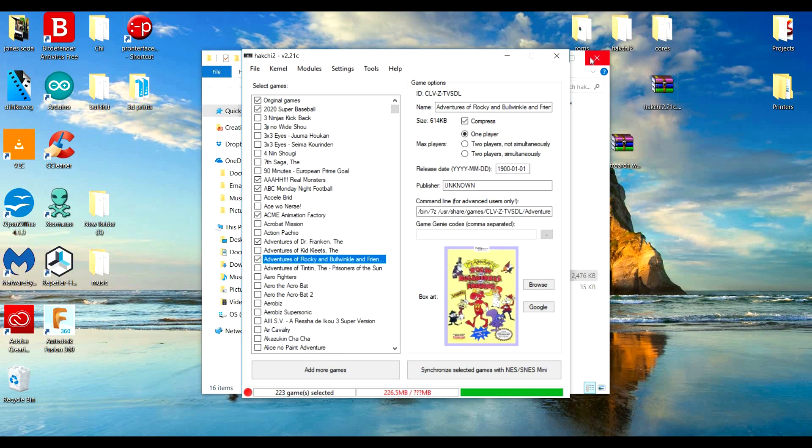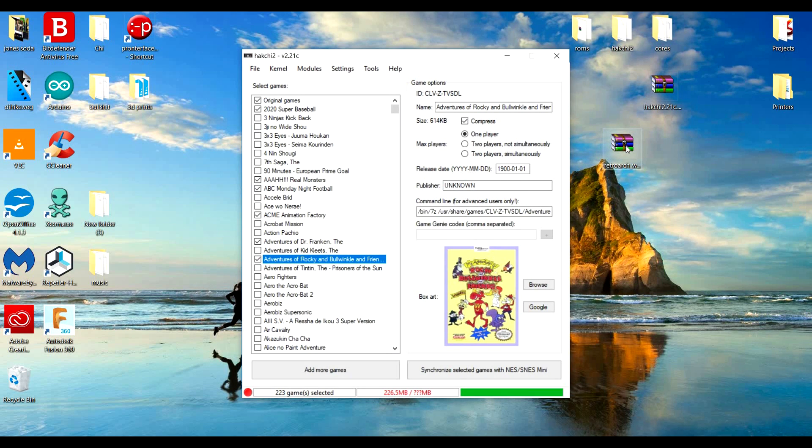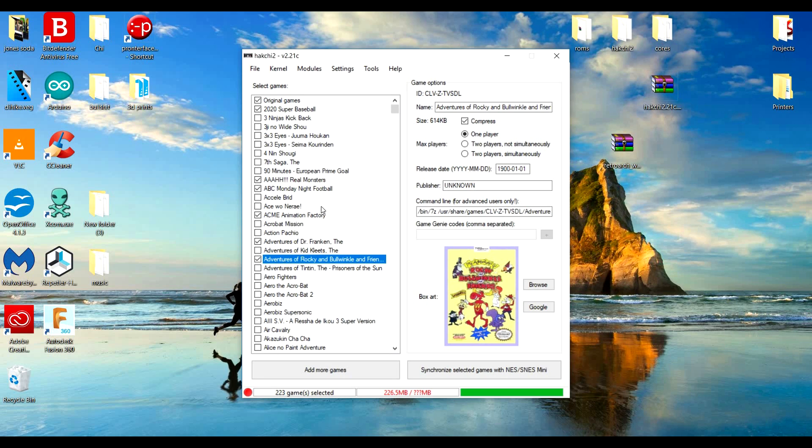Now the trick to getting them to play, this is extremely easy. So you got your Retroarch. You're just going to drag and drop your Retroarch like you're dragging and dropping a ROM into there, the exact same thing.